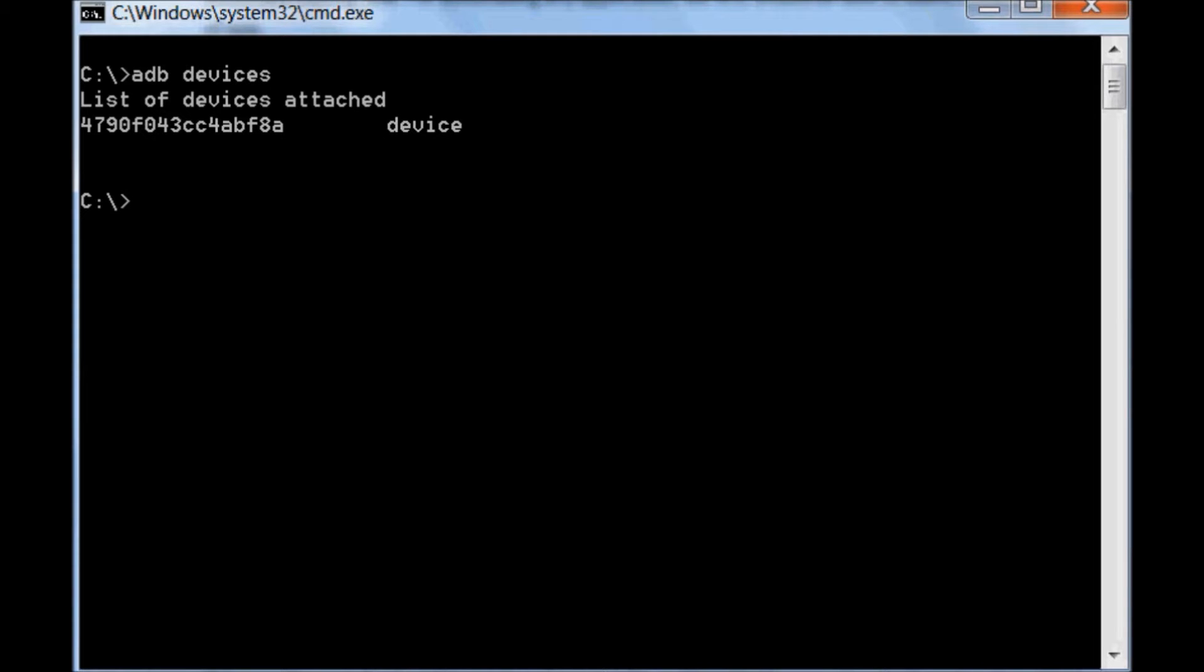If the device ID is not displayed in Command Prompt, then either developer option in phone is not enabled, or current mobile USB driver is missing on computer.